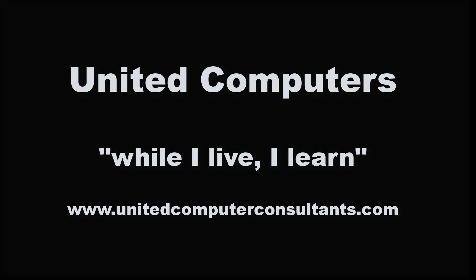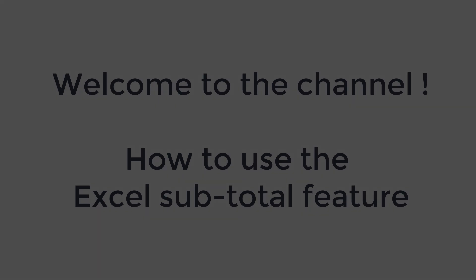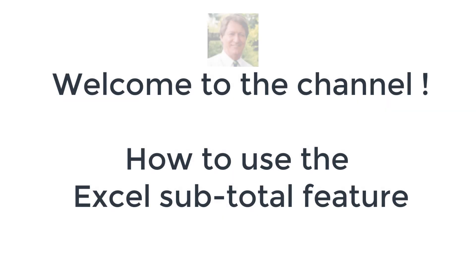Good morning, good afternoon or good evening, wherever you might be watching. Welcome to the United Computers channel.